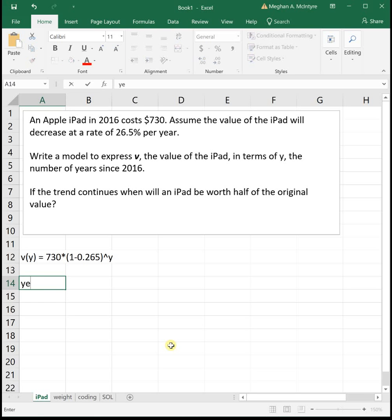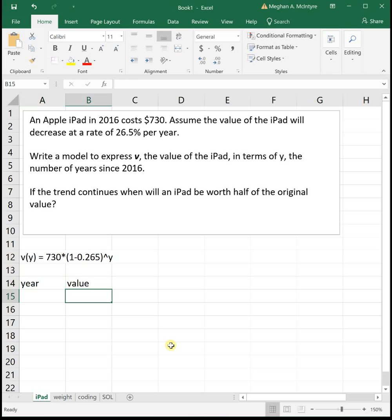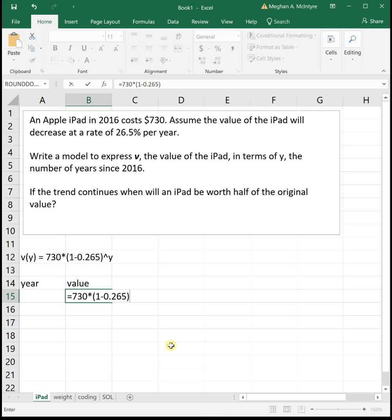I'm going to label the columns 'year' and 'value,' then enter the equation: equals 730 times 1 minus 0.265 raised to y, so we can use it to solve problems.